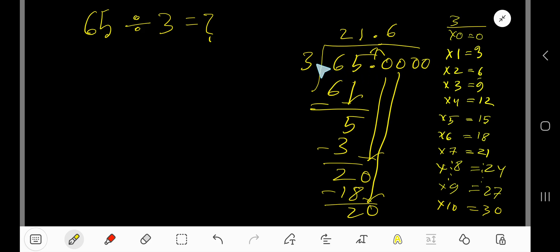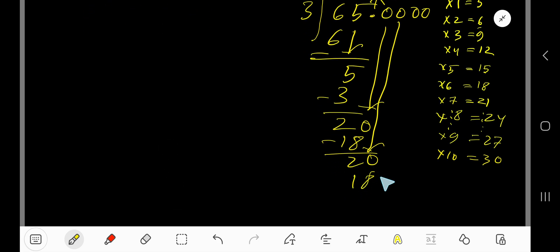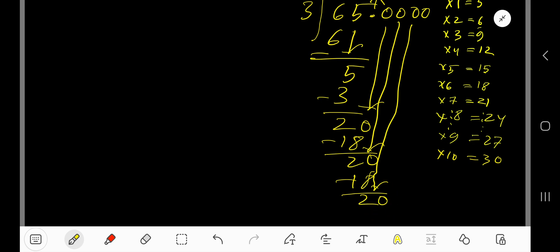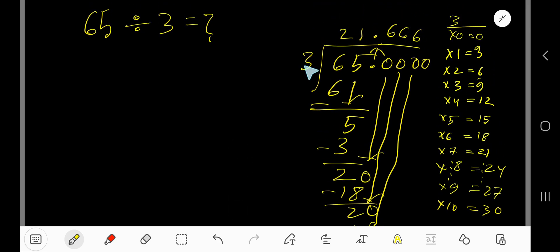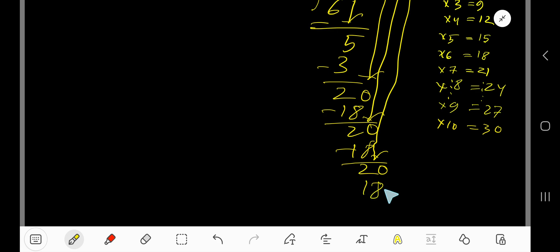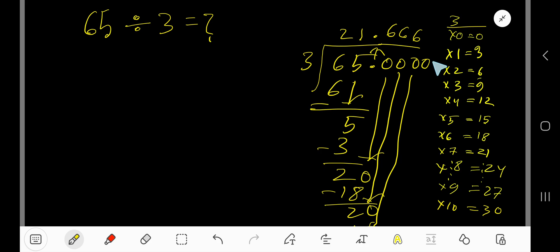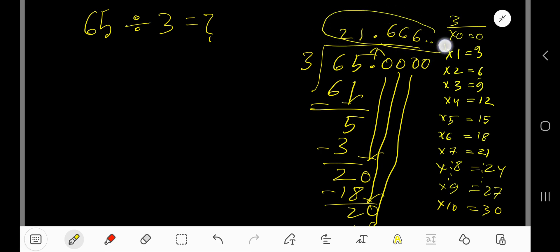3 goes into 20 again 6 times. 6 times 3 is 18. Subtract, remainder 2. You can bring down more zeros — you can take any number of zeros. This process is continuing, so you can place a repeating pattern here. So the answer is 21.666... — that is, 21.6 repeating.